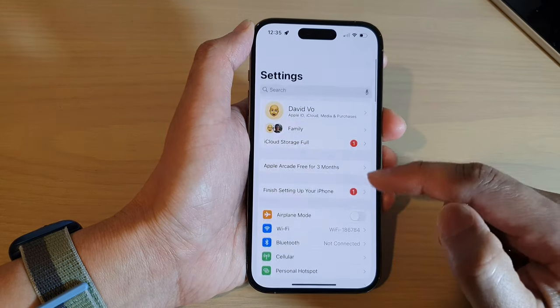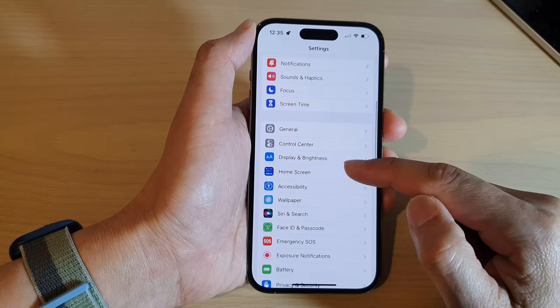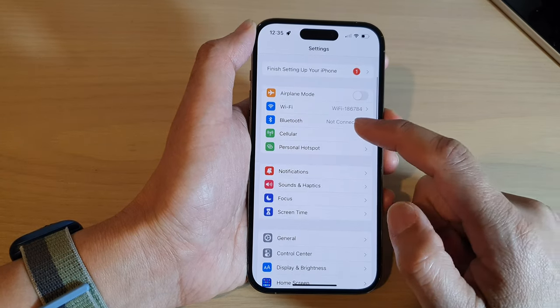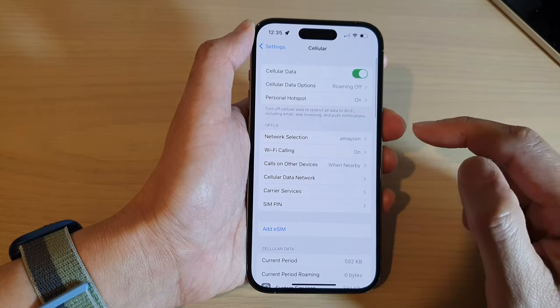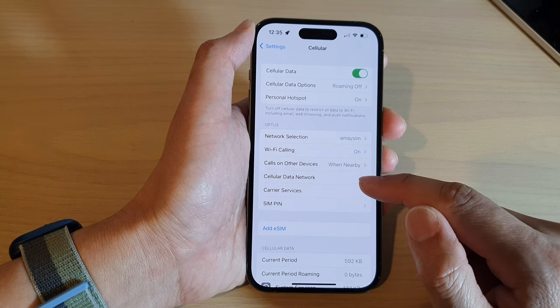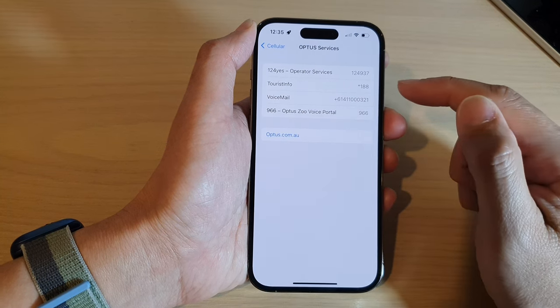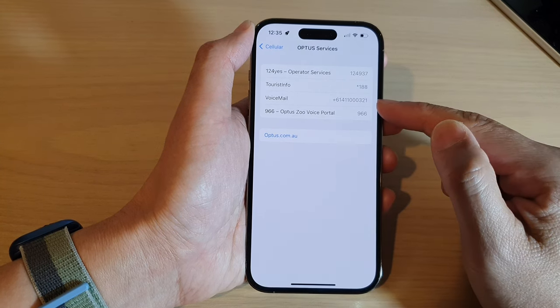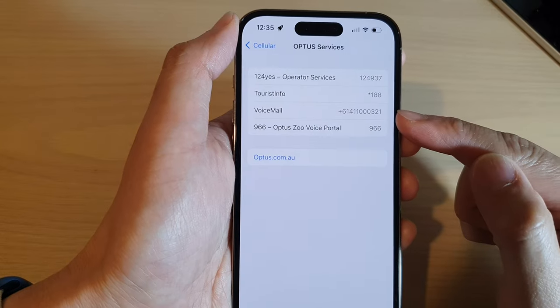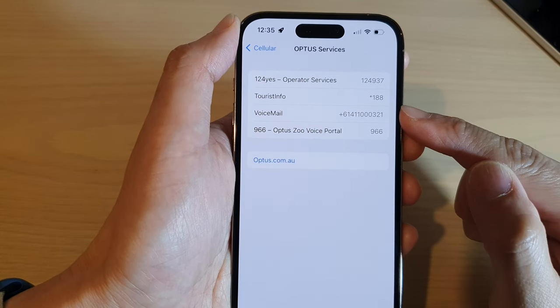In Settings, swipe up to go down and in here tap on Cellular. Then tap on Carrier Services and here go to the Voicemail section. In here it will tell you the default voicemail number for your carrier.